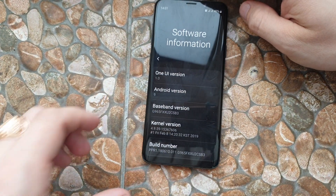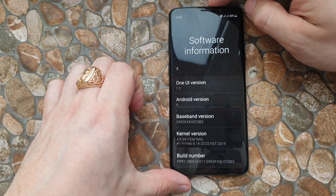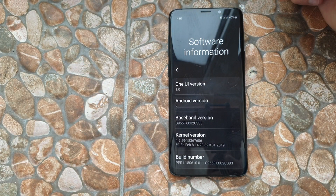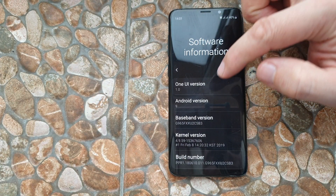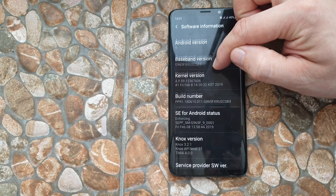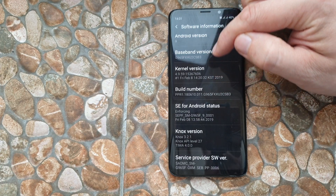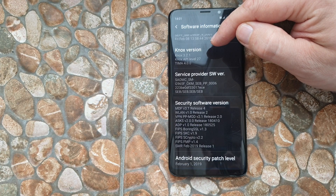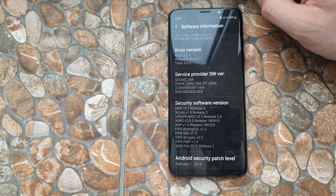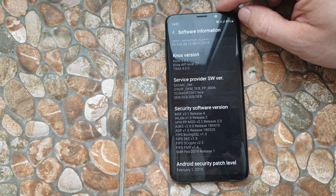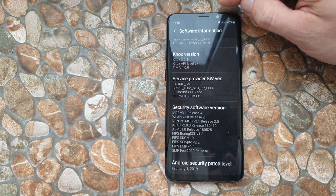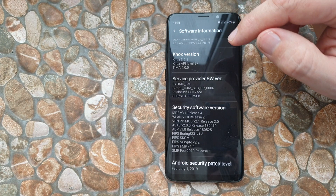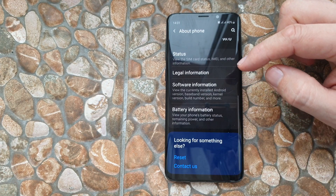You can see clearly that this is Android 9.0, One UI version 1.0, and baseband version, kernel, build number — you can see everything here just to make sure that this is a real device, this is a real Samsung Galaxy S9, and also the security patch level has the latest February 1st 2019.